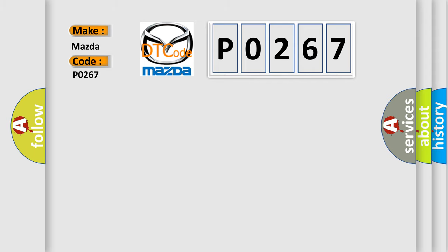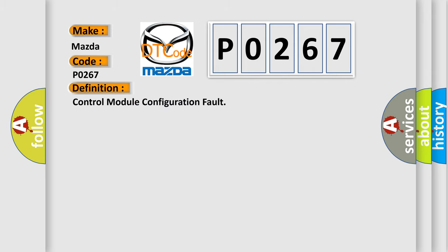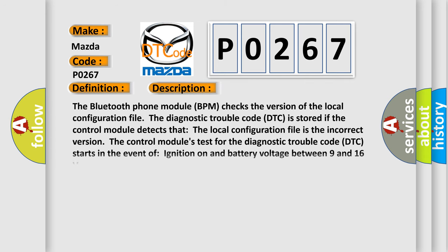The basic definition is Control Module Configuration Fault. And now this is a short description of this DTC code: The Bluetooth phone module (BPM) checks the version of the local configuration file.